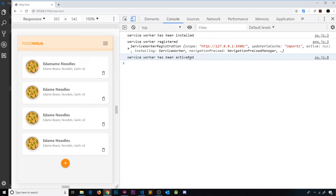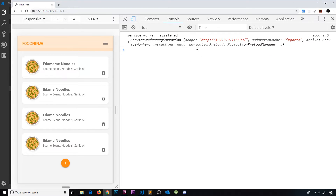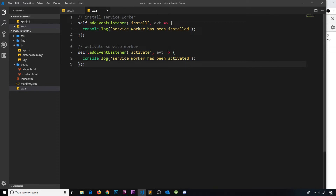If we refresh the page, we can see the service worker is registered as normal — that always happens. However, we don't see the installed event or the activated event, because we haven't changed the service worker file, so it doesn't need to be reinstalled. And because nothing was reinstalled, there's nothing to reactivate — we already have an active service worker.